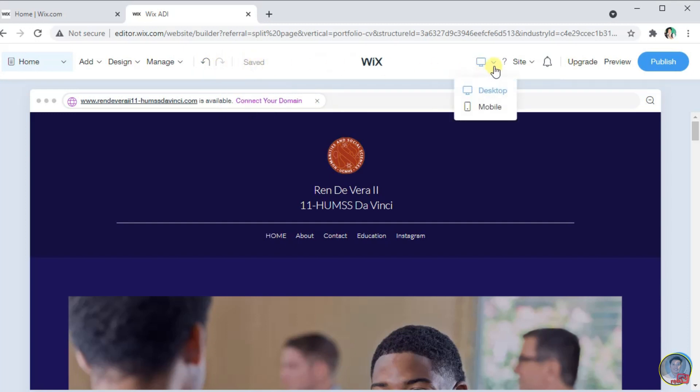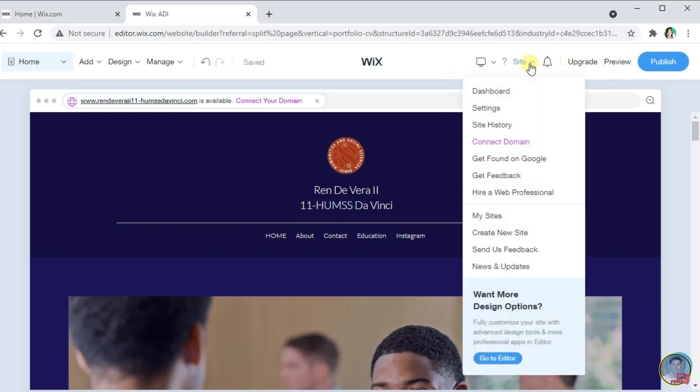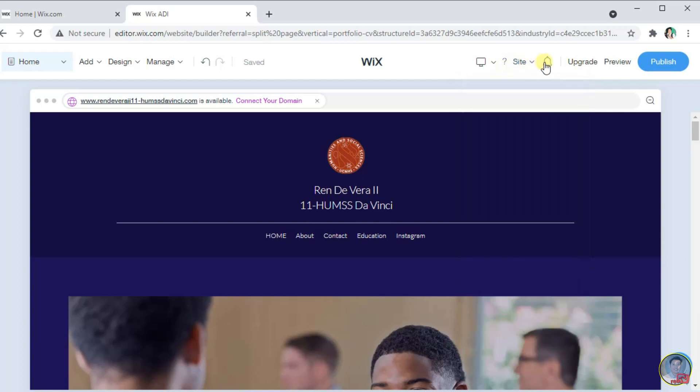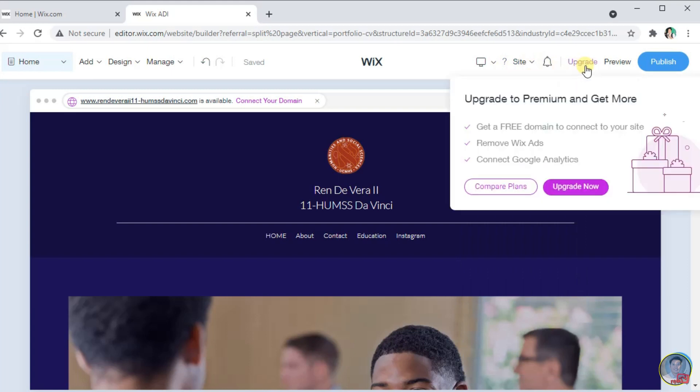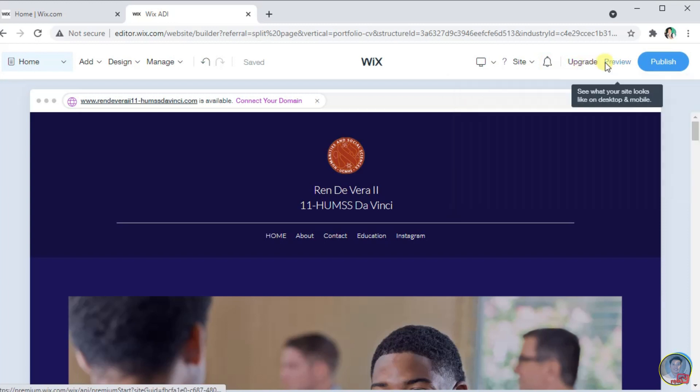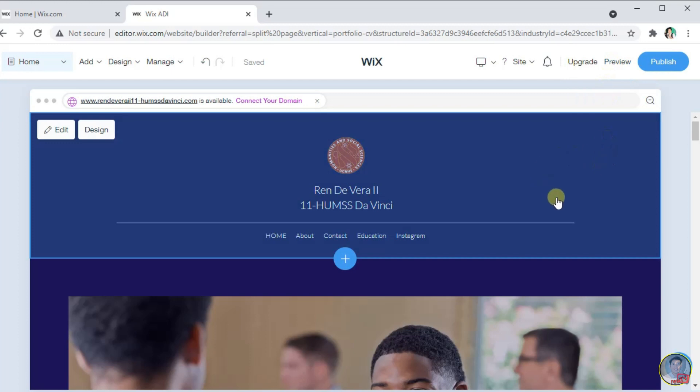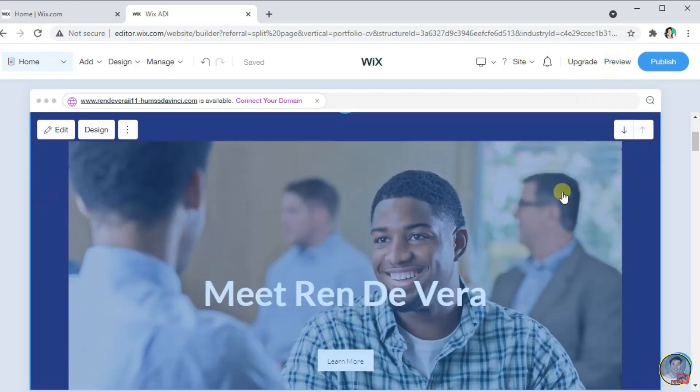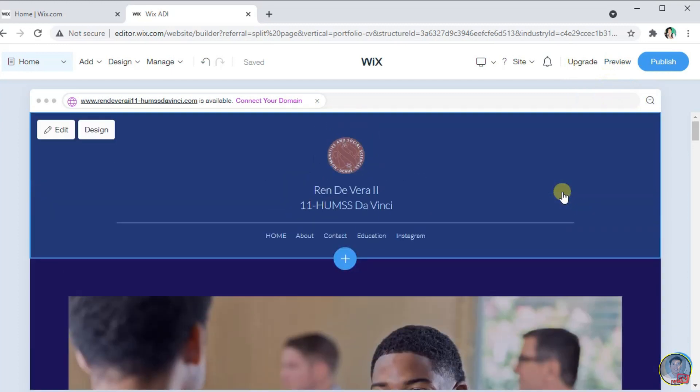The next is the view of our website for the desktop and mobile. Next is the site menu, where we can see here the dashboard, settings, site history that we created websites. The notification bell, the upgrade button if we want our website to upgrade to a premium. And last is the preview menu, where we can see what our site looks like on a desktop and mobile.